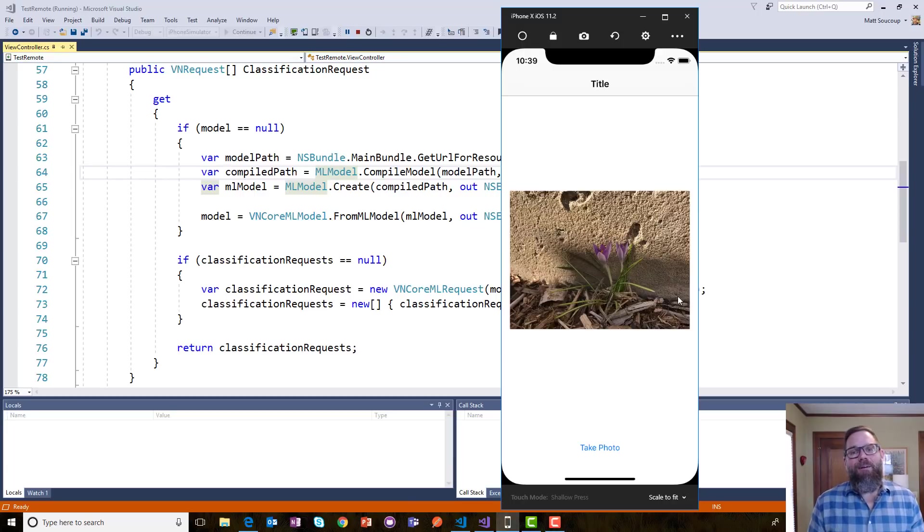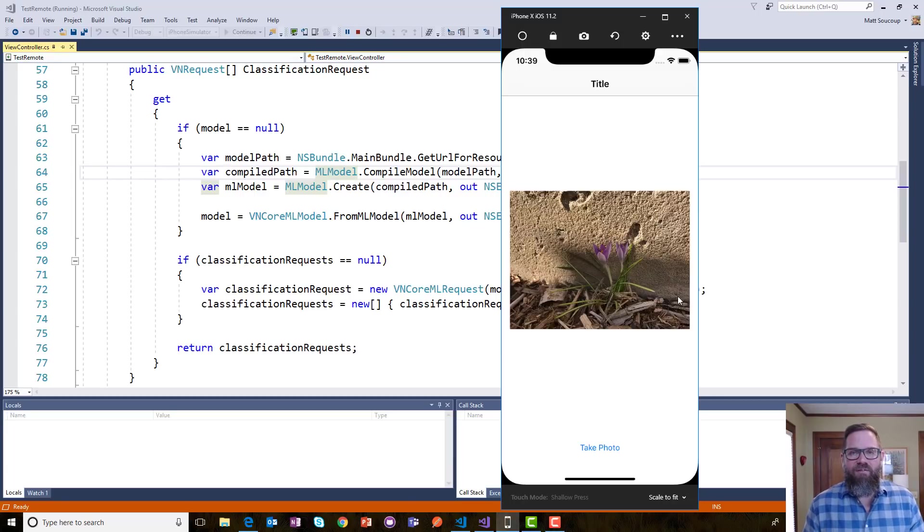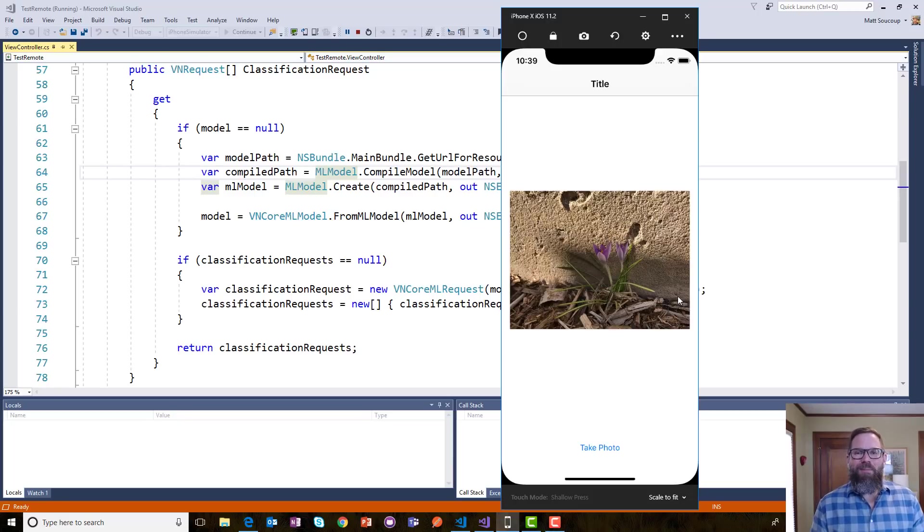Until VS 2017 version 15.7, I'm Matt Sokup.